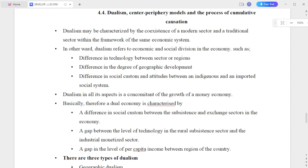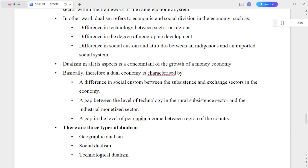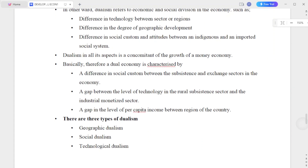Section 4.4 covers dualism, the web center, and the process of cumulative causation. Dualism may be characterized by the coexistence of a modern sector and a traditional sector within the framework of the same economic system. Dualism refers to economic and social divisions in the economy, such as the diversity of technology between sectors of a region.